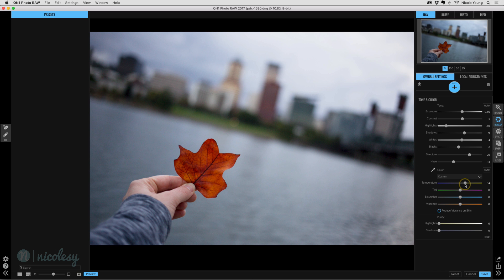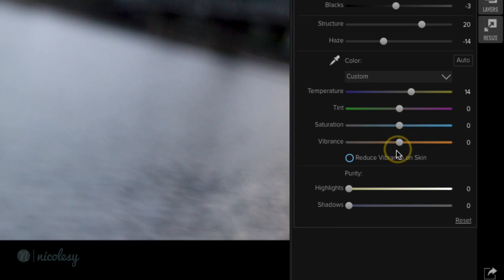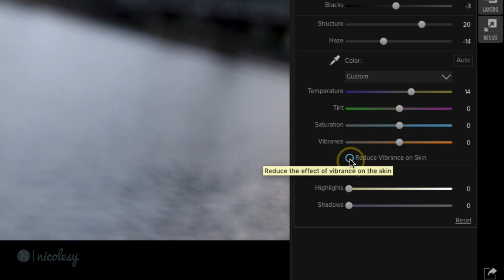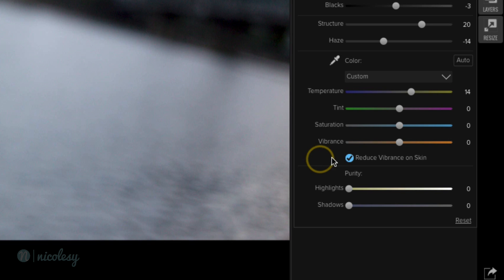There's also saturation and vibrance. And if you're working on a portrait, you can check this reduce vibrance on skin. And if you have skin tone in your image, then when you increase those vibrance sliders, it's not going to oversaturate that face, which is a nice feature there.